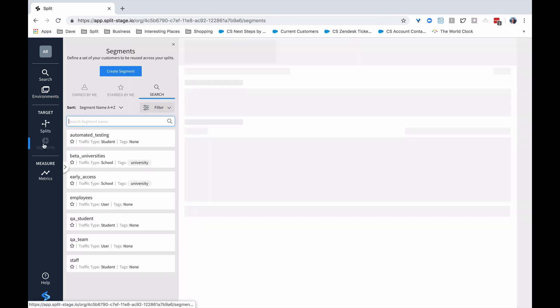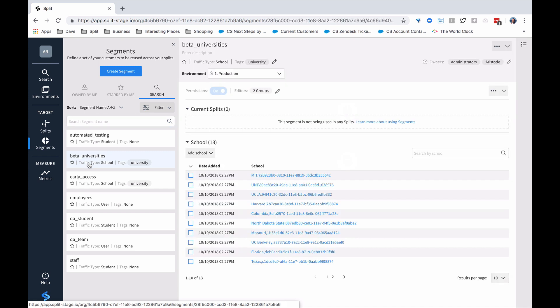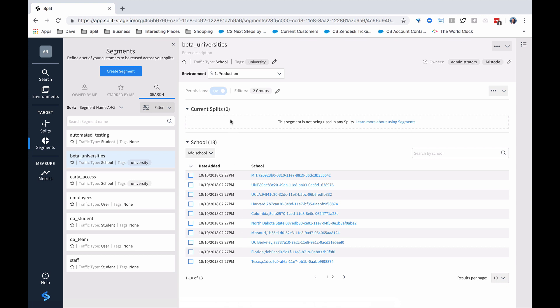Segments are a list of users. For example, for our registration system that we were just looking at as a split, we can say we only want that to be whitelisted to beta universities. So we've got our list of beta universities, and we just have to whitelist this particular segment.